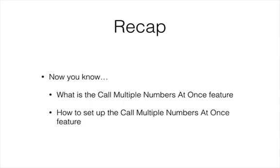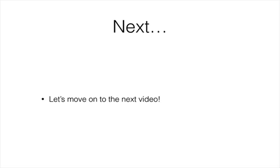Now you know what call multiple numbers at once in call flow is and how to set it up. Let's move on to the next video.